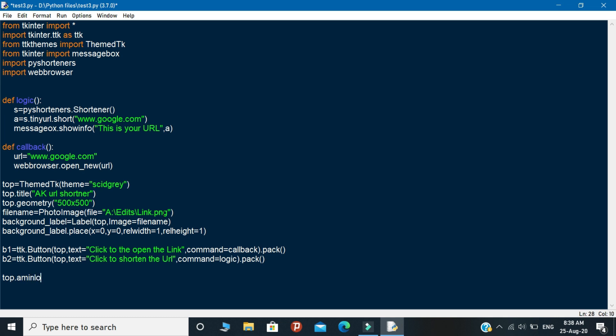This is the end of the coding part. Let's run the program and see how our output looks like.